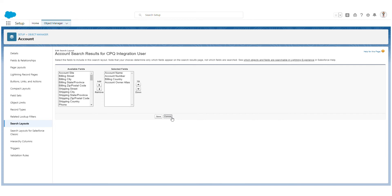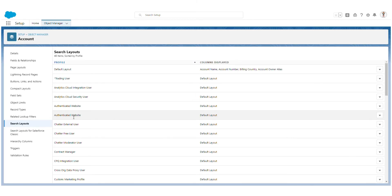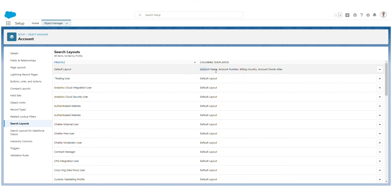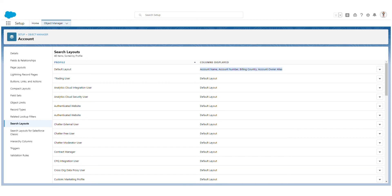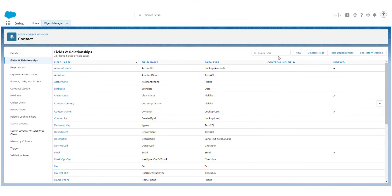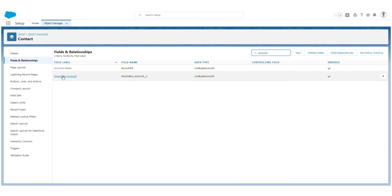You also have the option to assign a different layout to a specific profile. For example, if I select the CPQ Integration User profile and click Edit to change the layout, those changes will only apply to users belonging to that profile. This way you can decide how many columns are displayed in search layouts for different profiles, or apply one setting to all profiles.